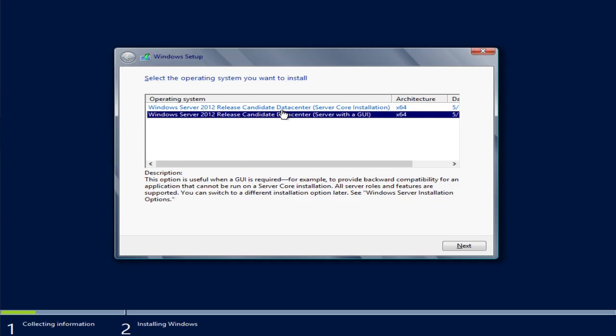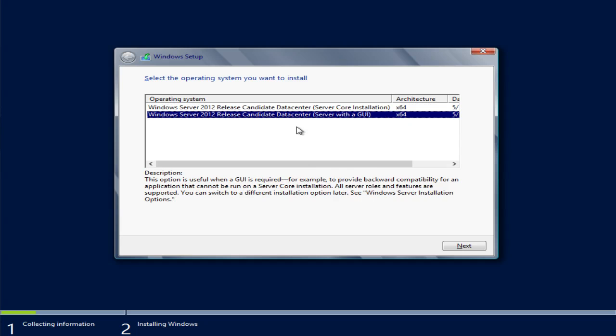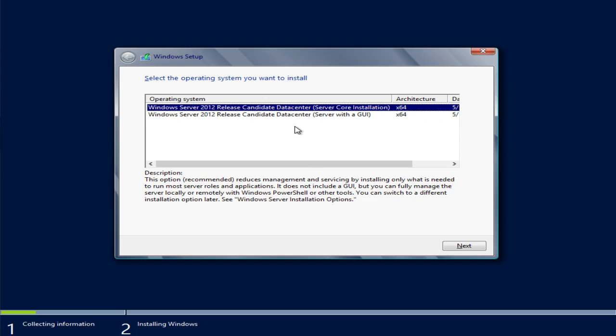The first screen we're going to need to choose which version of the operating system we're going to install, either the server core or the server version with the GUI. Since this is going to be used for Hyper-V and we can do most of our management remotely to keep the installation size down, we're going to go ahead and install just the server core installation.